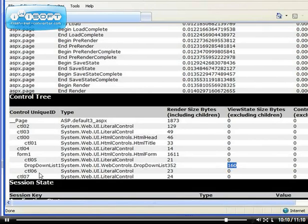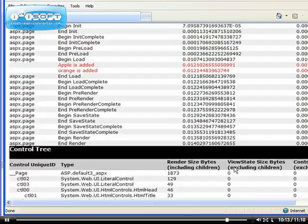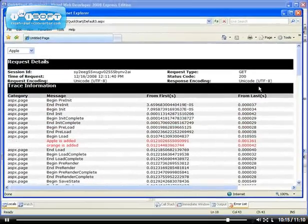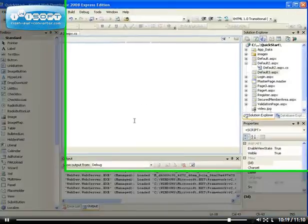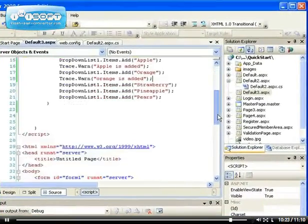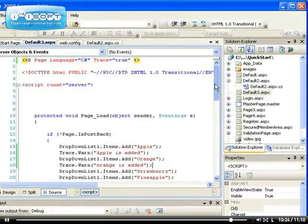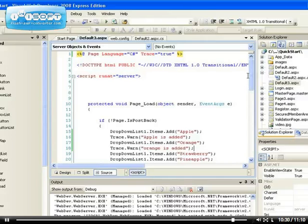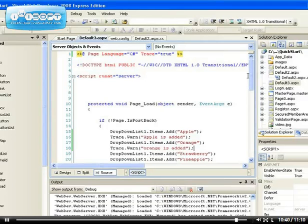We get extra information and we get the view state byte size of the drop-down list. You remember the view state that we talked about last time. These are the ways to trace your application to see if there's any error inside the application. I haven't really explained how the breakpoint works.